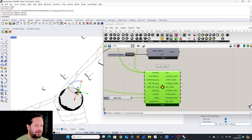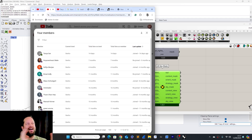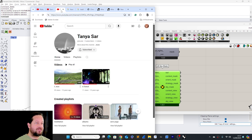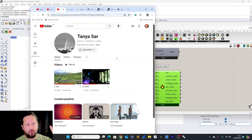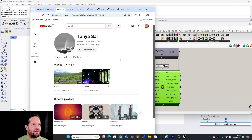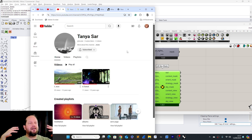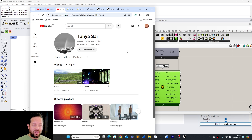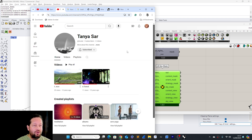Before we jump in, a quick shout out to a new member, Tanya Sar — thanks for joining, great to have you on board. If you have any questions, please let me know and I'll see if I can help you.